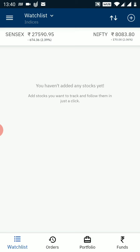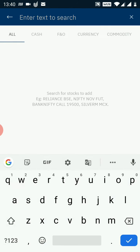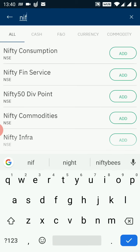To add the index options on my watchlist, on the top right hand side there is a plus sign icon. I have to click on the plus sign. A search window will open up. Here I need to search for the options that I want to trade into. So let's say I want to trade in Nifty options, so I will type 'NIFTY'.